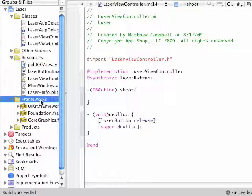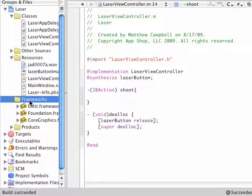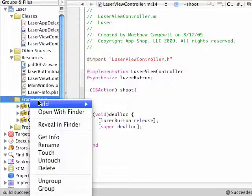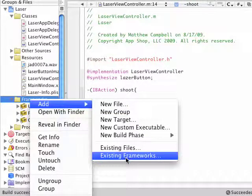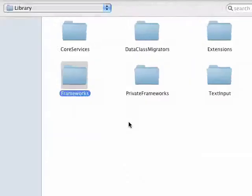Now we need to add a framework, and the framework we need for this is called audio toolbox. So I'm going to control click on that and select add existing frameworks, and that was a frameworks group I clicked on.